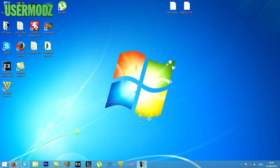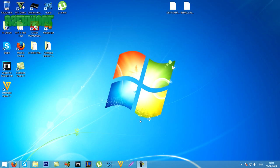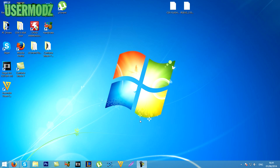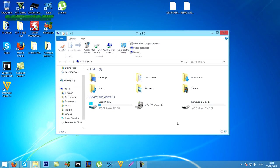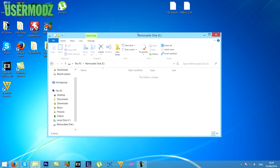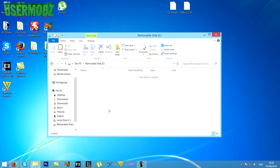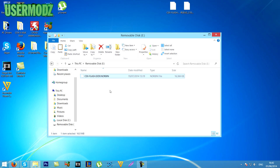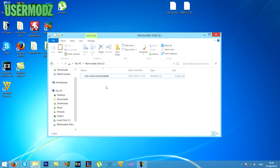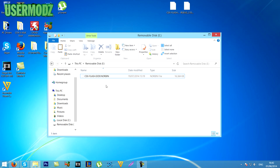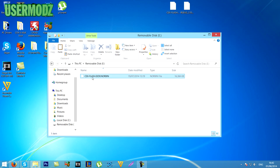Assuming you have your KEX dump, the first thing you're gonna do is plug your USB into your PC. Then go to the root of your USB and copy and paste your KEX dump onto it. Make sure you have nothing else on your USB before you put your KEX dump, or else this is not gonna work and there is a risk you could break your console.